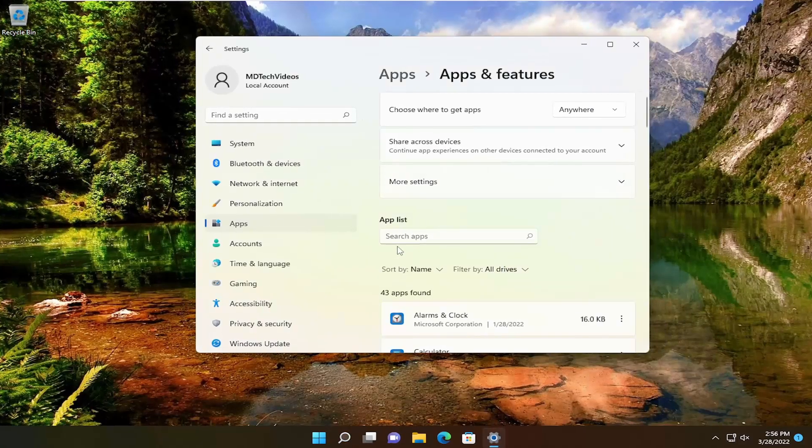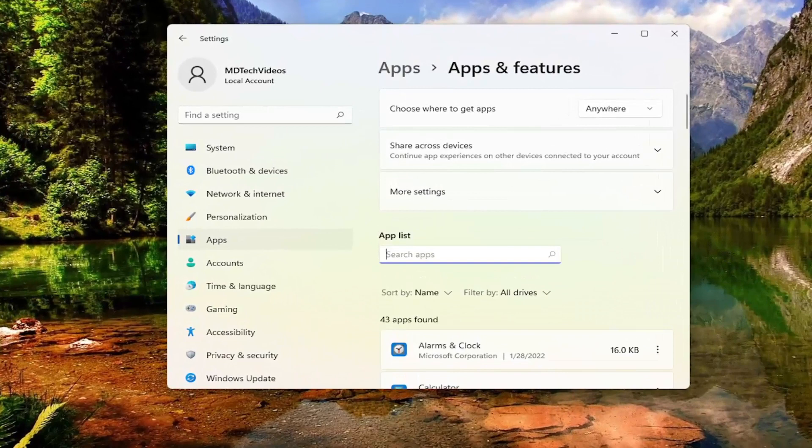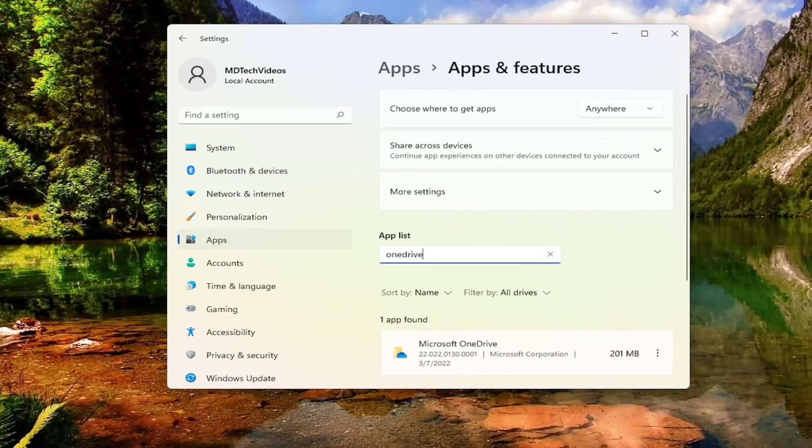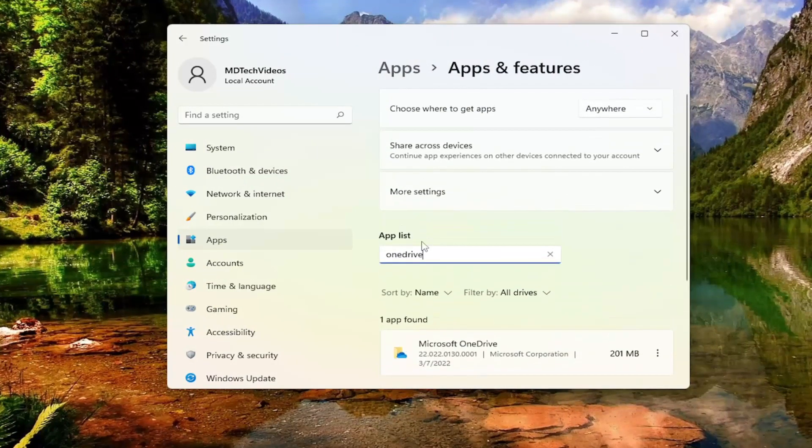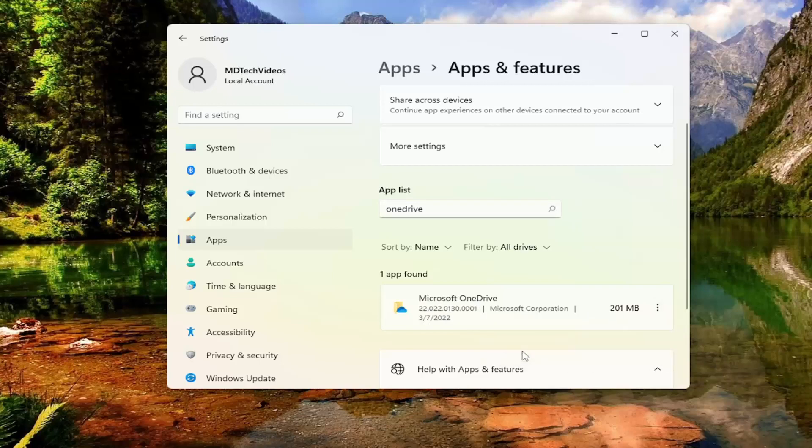You want to go ahead and type into the search apps field, OneDrive. Best result, and again, OneDrive should be spelled as one word. Anyway, it should say Microsoft OneDrive here. Go ahead and click the three dotted icon next to it and select the uninstall button. Select uninstall.